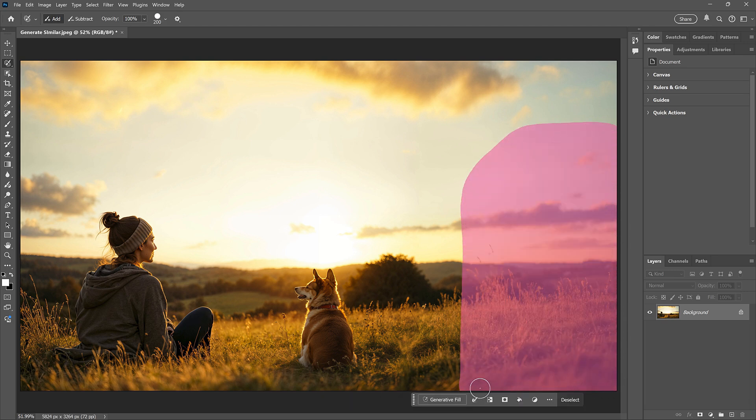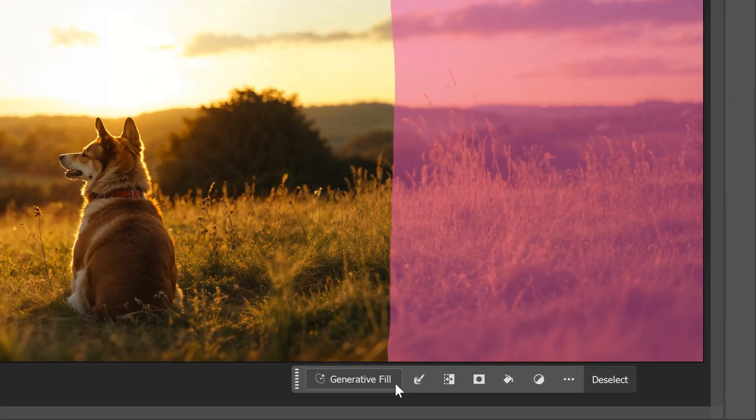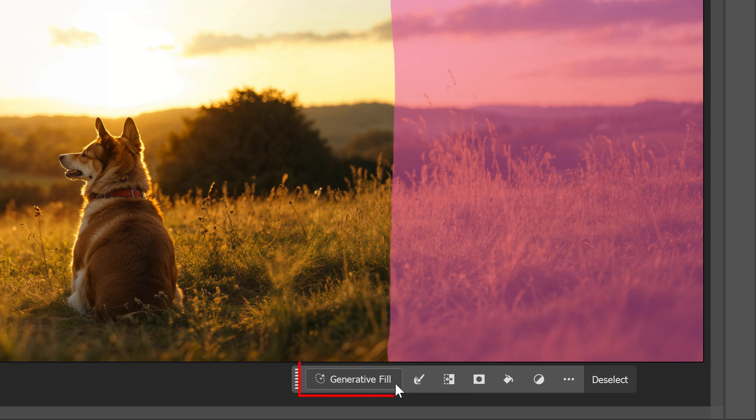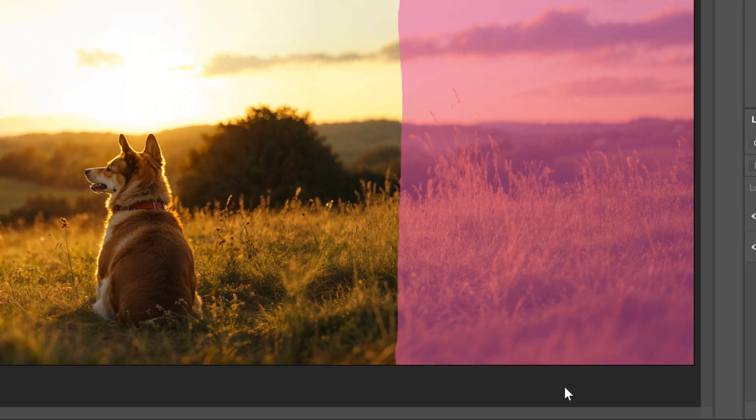Photoshop selects the entire area when I release my mouse button. In the Contextual Taskbar, I'll click Generative Fill. For my prompt, I'll type Camping Tent, and then I'll click Generate.